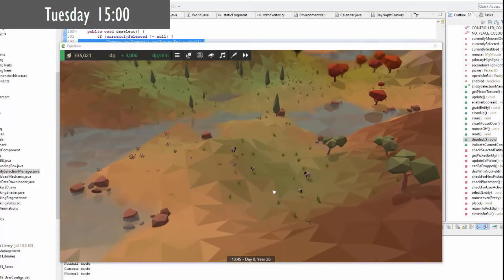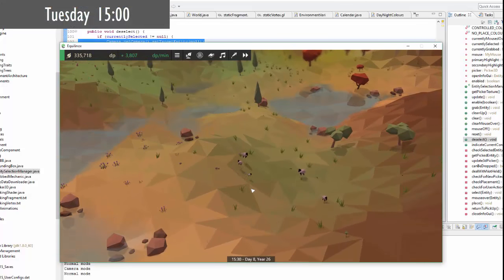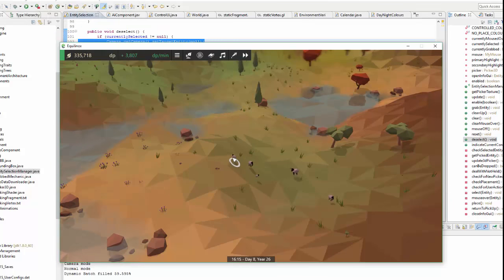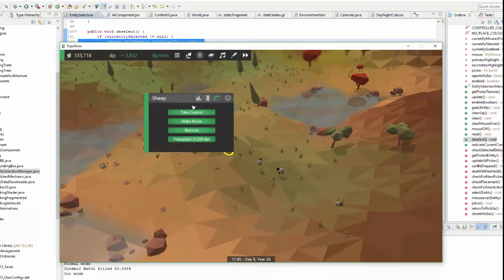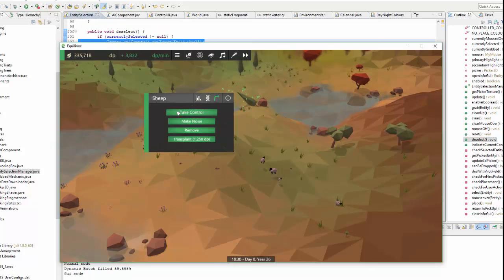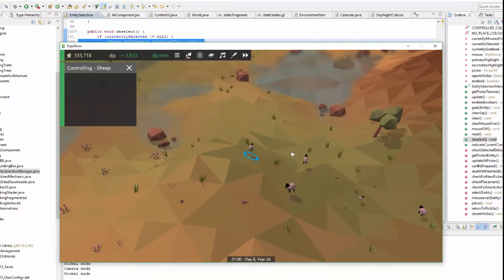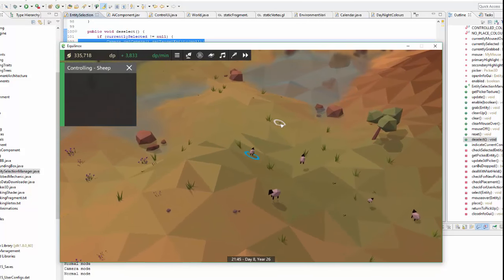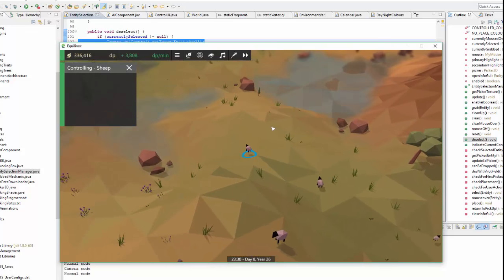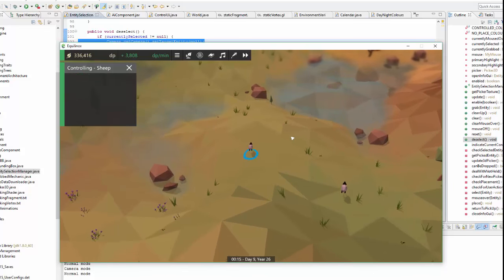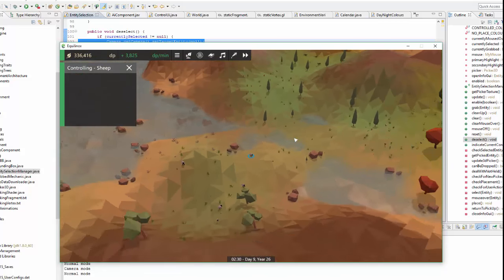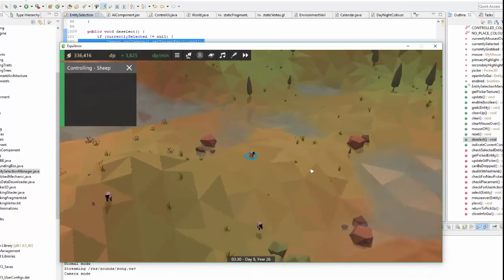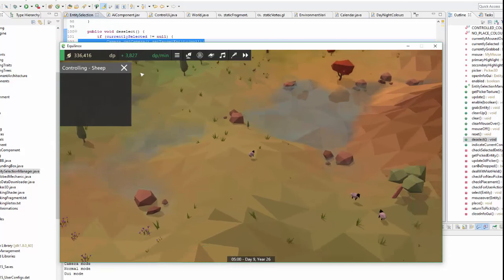Back to work on the entity controlling stuff this afternoon. The first thing that I've been working on is that when you now take control of an animal the camera will follow that animal around. So you can see when I move this sheep which I'm now in control of, the camera moves around with it and I can still rotate and zoom the camera in and out but the position is now fixed.